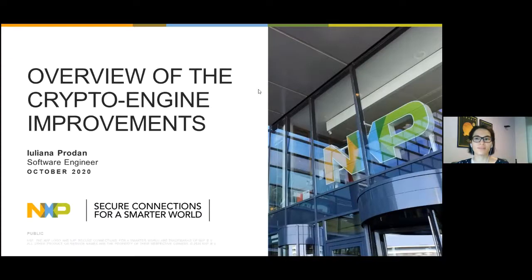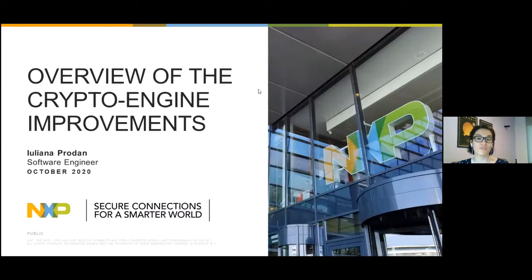Hello, I'm Juliana. I've been working at NXP for almost eight years, and in the last two I've been part of the Linux security team working on CamDriver, the NXP module for crypto acceleration.